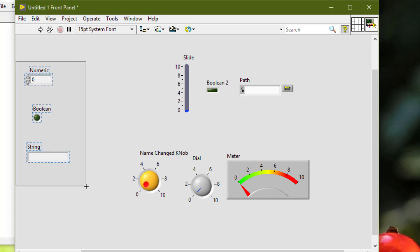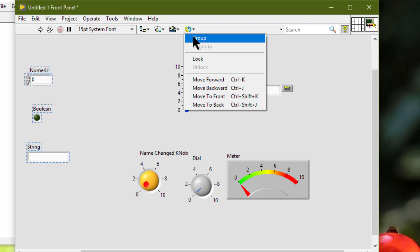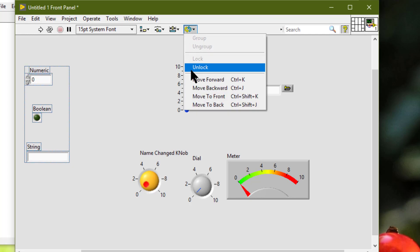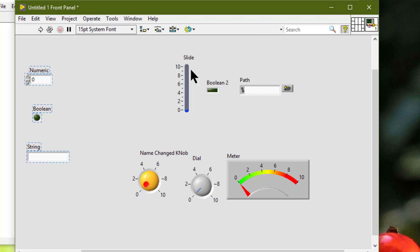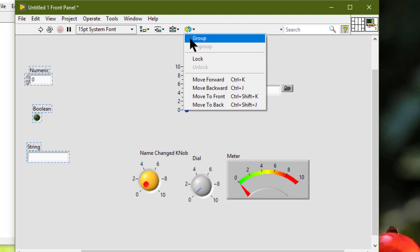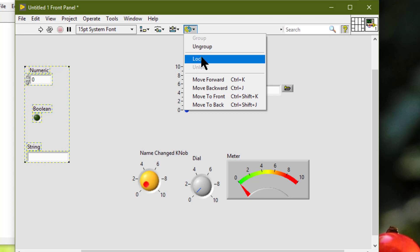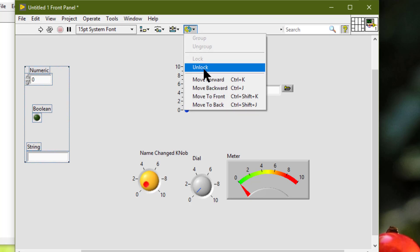After selecting the objects, we can go to the reorder button and select group, ungroup, lock, and unlock from the pulldown menu. We can set the objects to be grouped — as indicated by the ungroup command now being available — and locked — as indicated by the unlock command now being available. We can set objects to be grouped and locked at the same time.